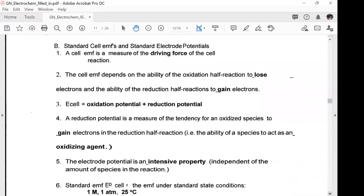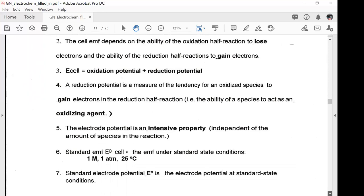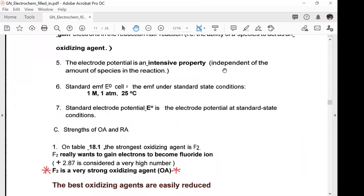We're going to look at standard cell EMFs and standard electrode potentials. A cell EMF is a measure of the driving force of the cell reaction. It depends on the ability of the oxidation half reaction to lose electrons and the reduction half reaction to gain electrons. So E_cell equals the oxidation potential plus the reduction potential. A reduction potential measures the tendency for an oxidized species to gain electrons — in other words, the ability of a species to act as an oxidizing agent. The electrode potential is an intensity property, independent of the amount of species in the reaction.